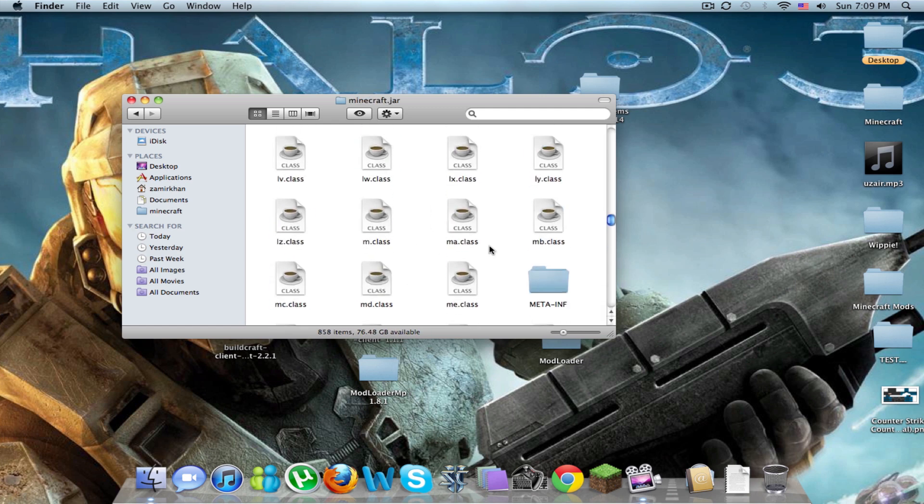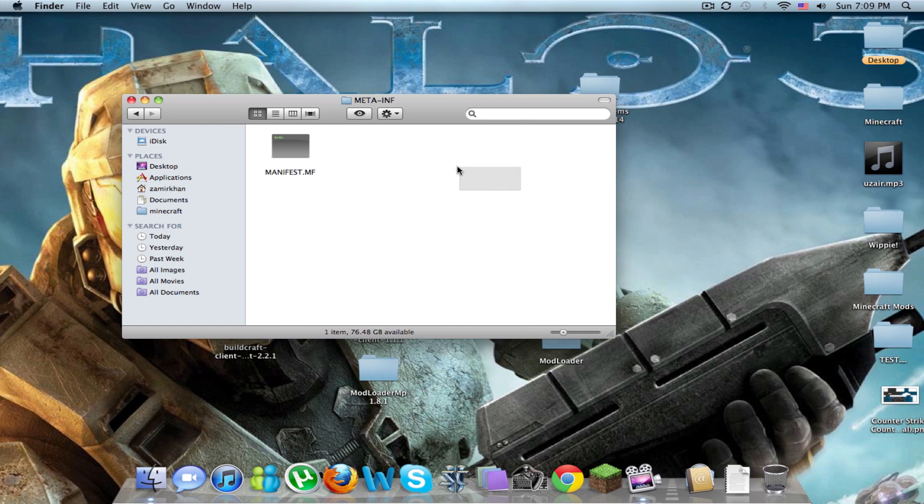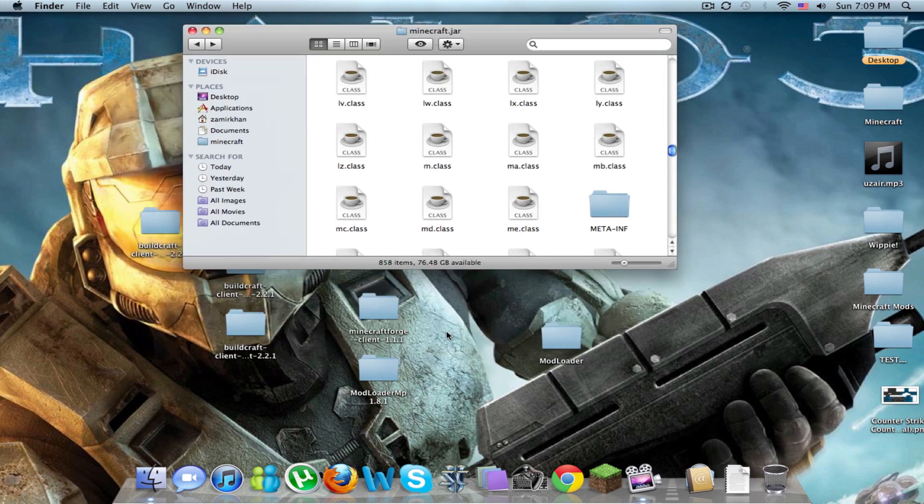You're going to want to go to your META-INF folder. There's going to be two folders called mojang, let's start with mojang, actually just delete those and then you're good.